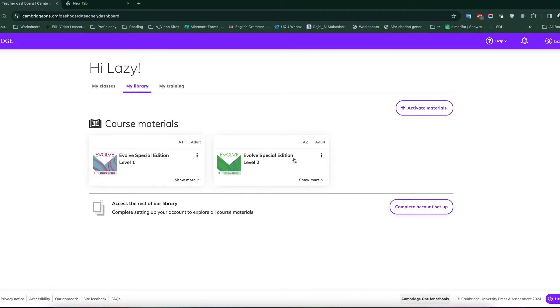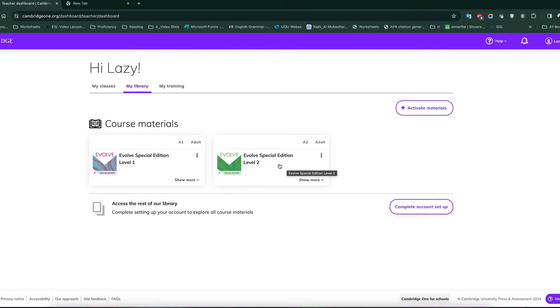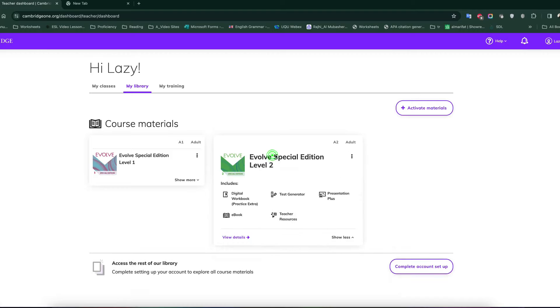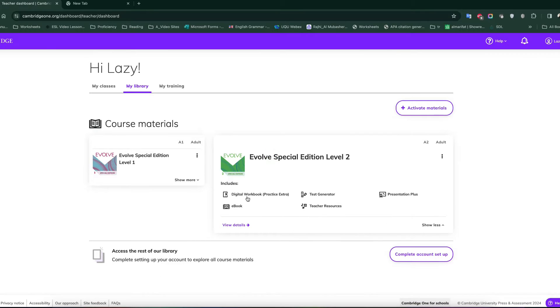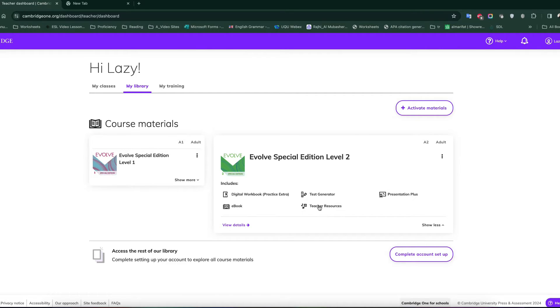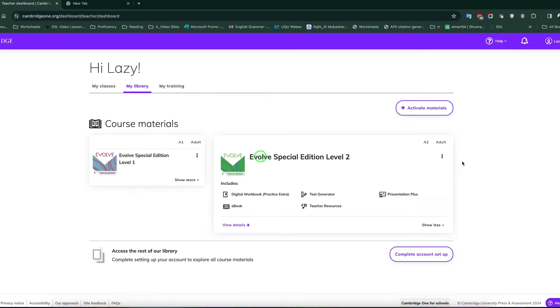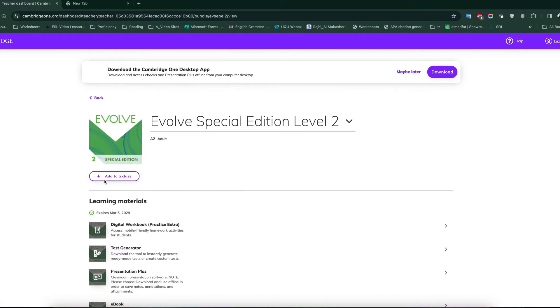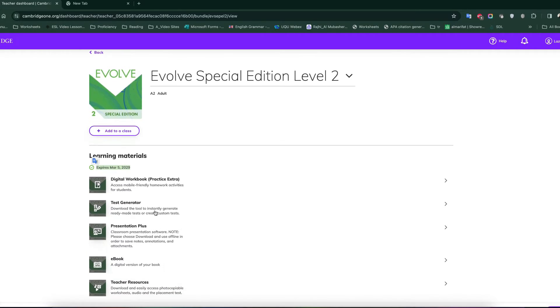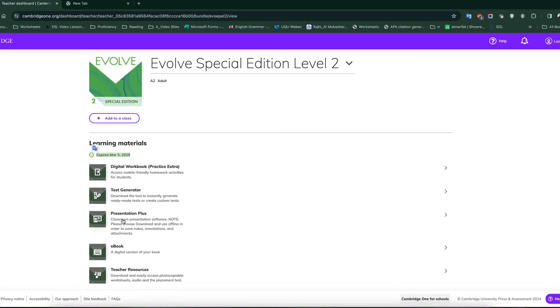And this is available to me here. So just to give you an idea what is activated inside and which things are inside it, you can just click over here. You can see these five things. There is a digital workbook, a test generator, presentation plus, ebook and teacher resources. All of them are functional and all of them are valid for, let me show you the details. They are valid for I think five years, something like that. So all of these things are active.